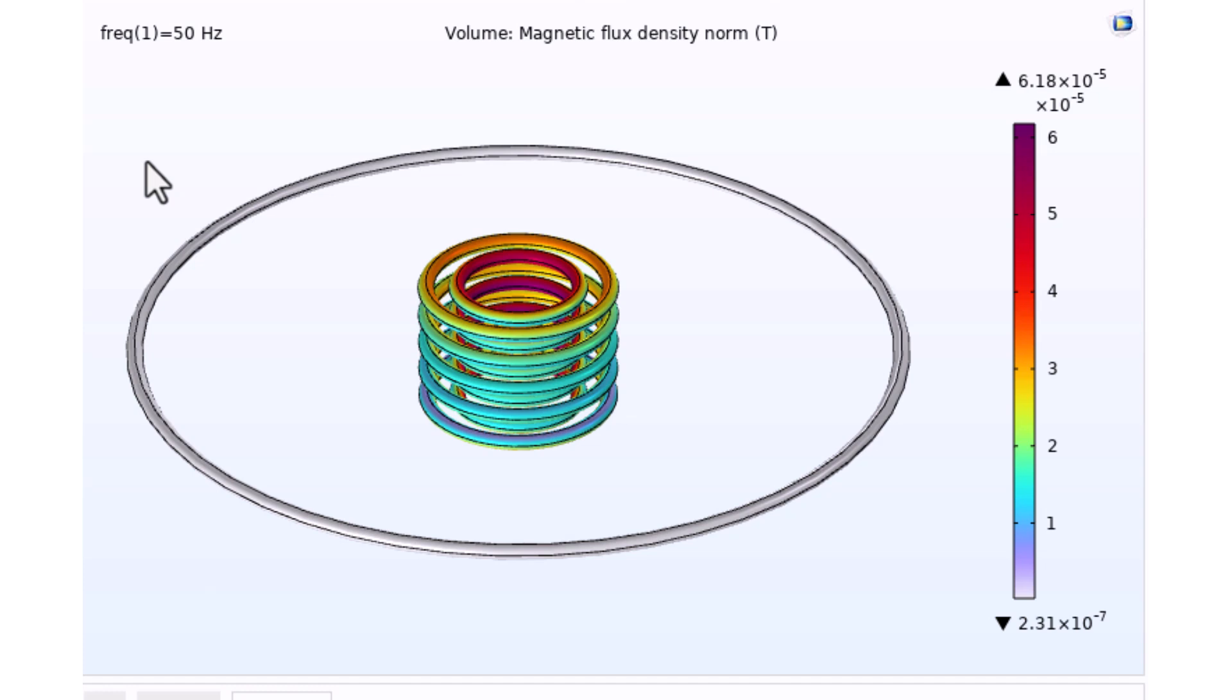In this video, I want to explain how to calculate the self and mutual inductance of these two coils. Let's jump into it.